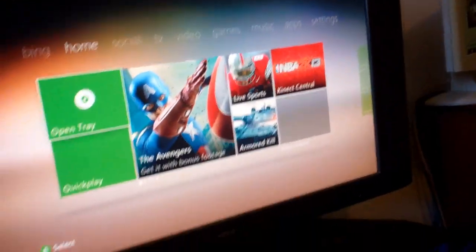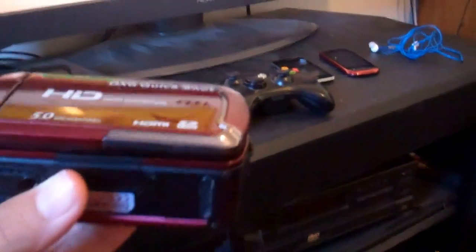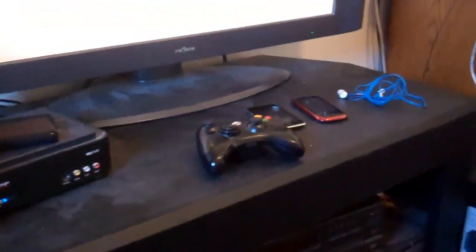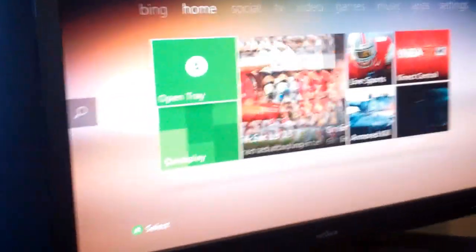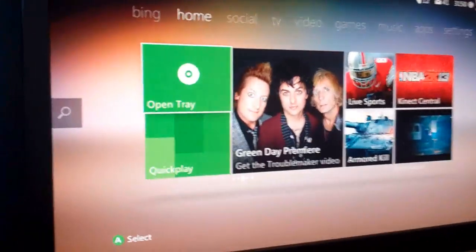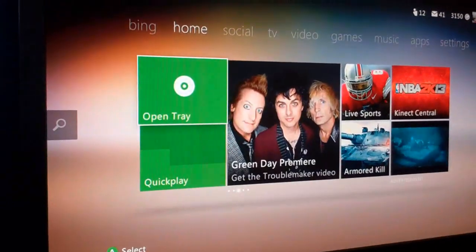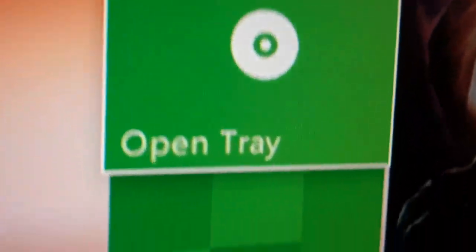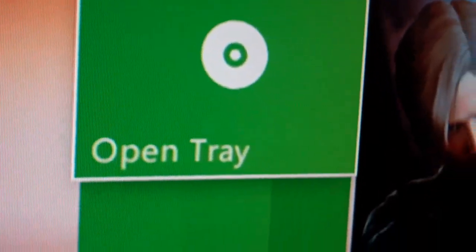Let it load. Sorry if the quality or even the sound quality isn't that good because I have to use my flip video camera because my other one is dead and I can't charge it right now. So as you can see it just says open tray.